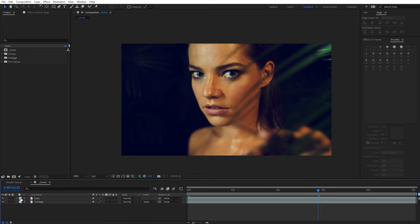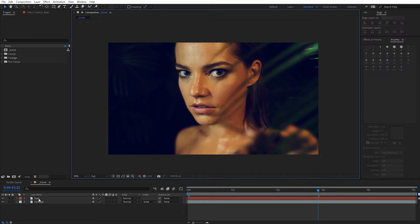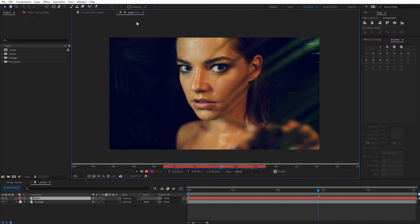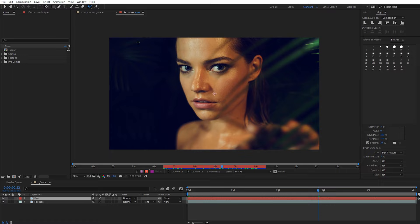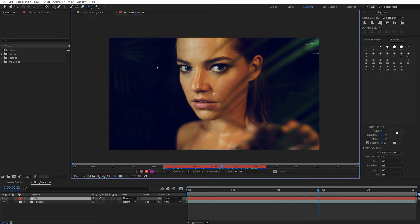To use the roto brush, double-click on the eyes layer to go into the layer view. Come up here and select the little paintbrush icon — that is the roto brush tool. I'm going to use a very small brush; you can adjust the size by holding Ctrl (or Cmd on Mac) and clicking and dragging. You can also open the brush panel through Window > Brushes to adjust brush size there as well.